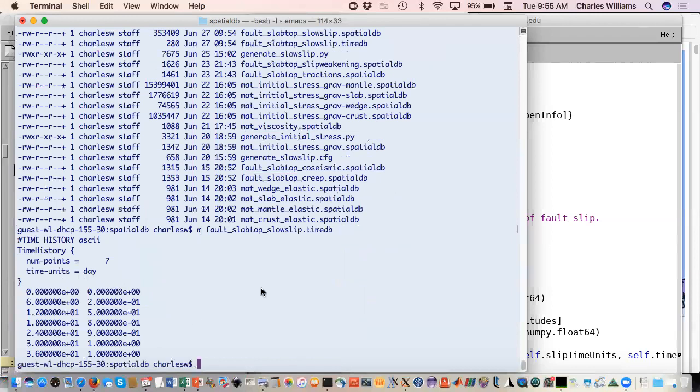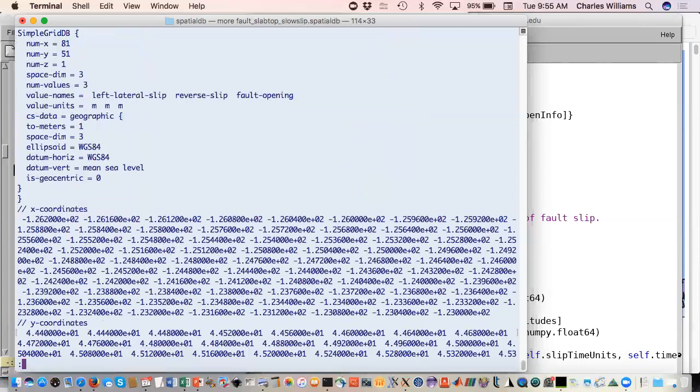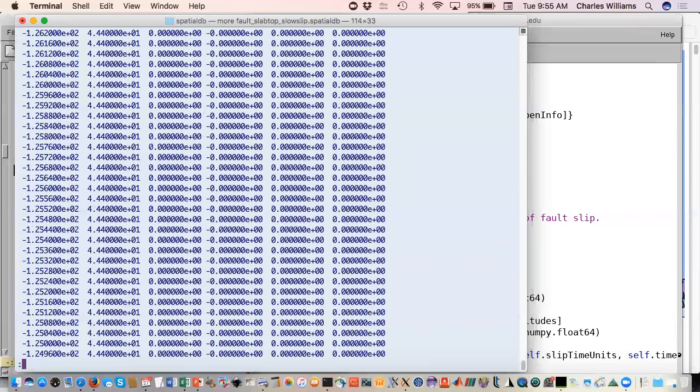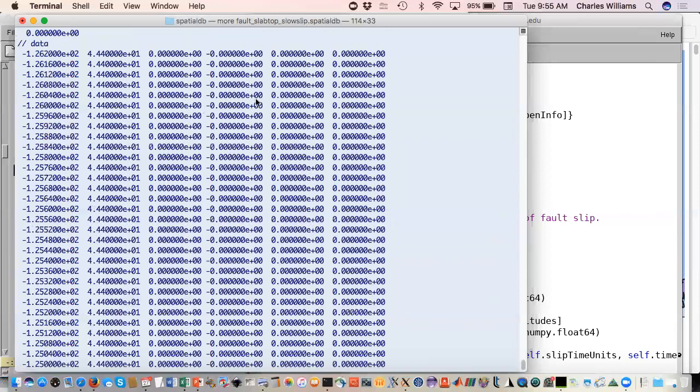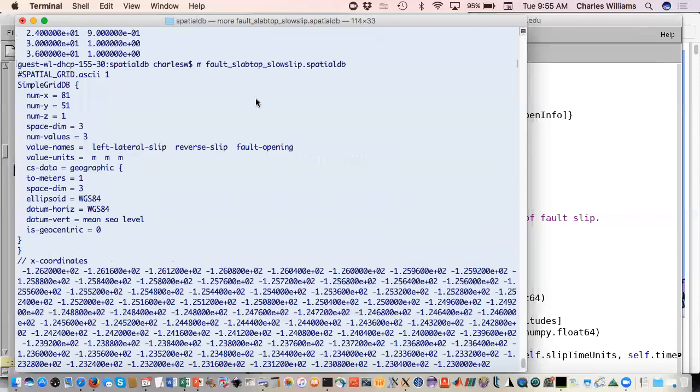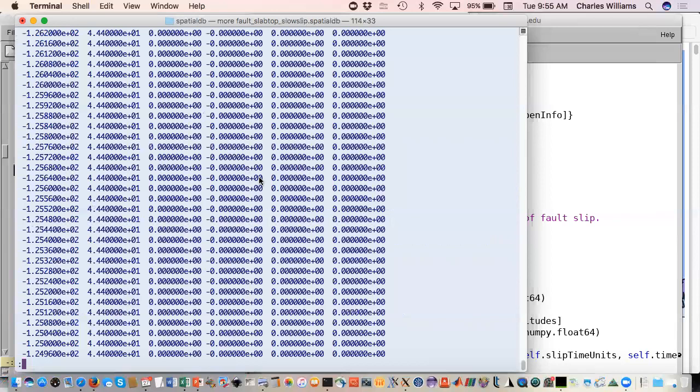Then we have the spatial database. You'll see this is rather than just your simple DB, this is a simple grid DB. So you have to give it number of points in the x, y and z directions. This is really just a 2D database, just one layer of points. Then you'll give it the set of x coordinates, your y coordinates, the single z coordinate, and then your x, y, z and these are your slip components.